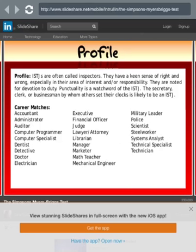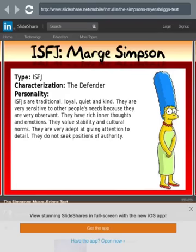ISTJs are often called inspectors. They have an acute sense of right and wrong, especially in their area of interest and responsibility. They are noted for devotion to duty — punctuality is a watchword for the ISTJ. There's no teacher or principal listed in the careers, which is odd — it's called Principal Skinner for a reason.